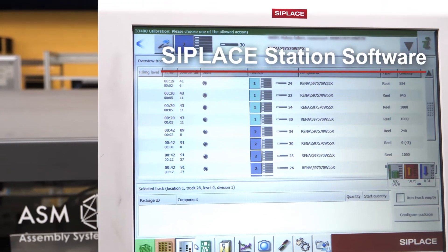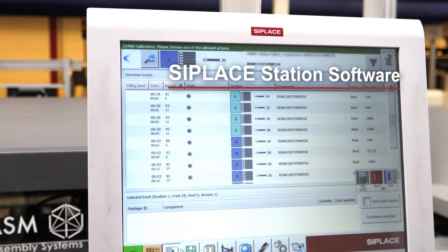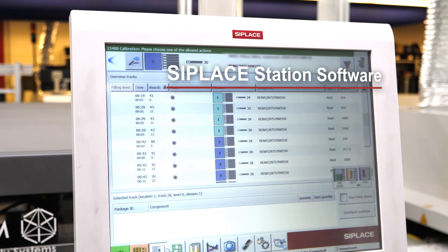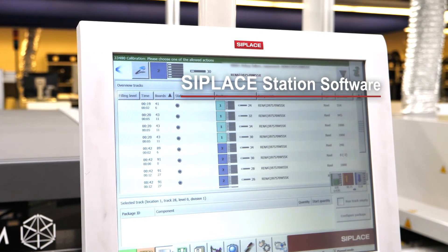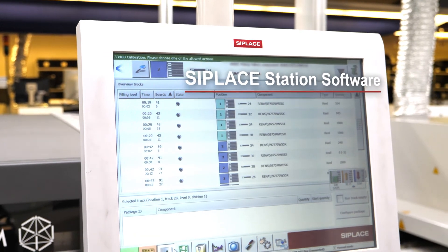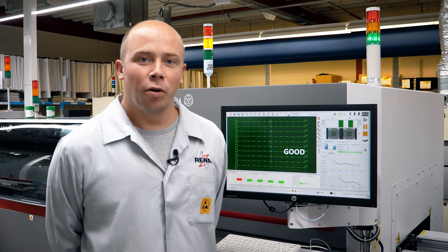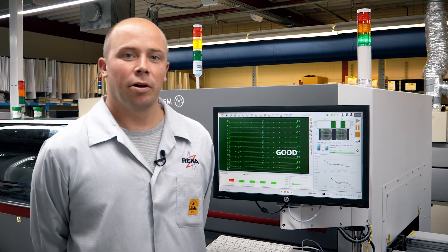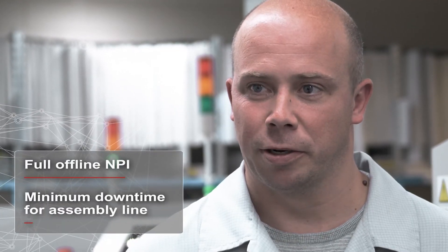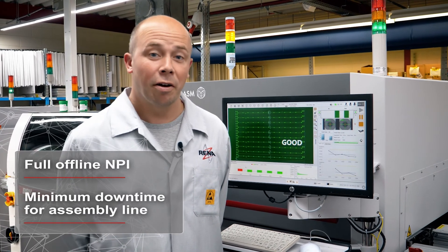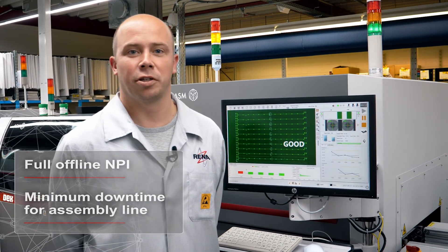Should there still be any complications, almost every situation can be handled with the dynamic editing features of the C-Place Station software. We've now done all the NPI programming offline and can start production, meaning we can do everything upfront, resulting in minimum downtime.